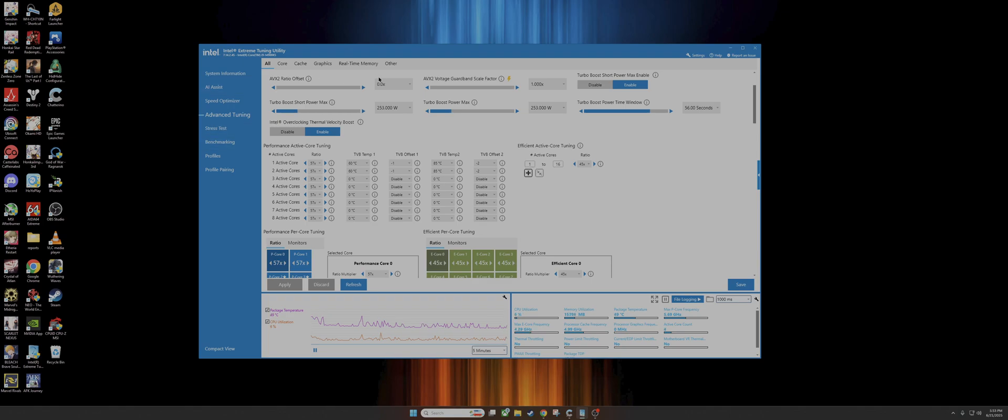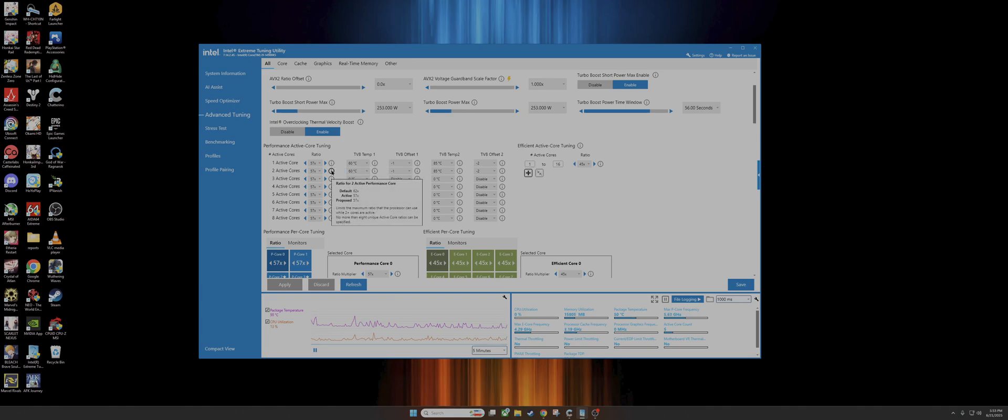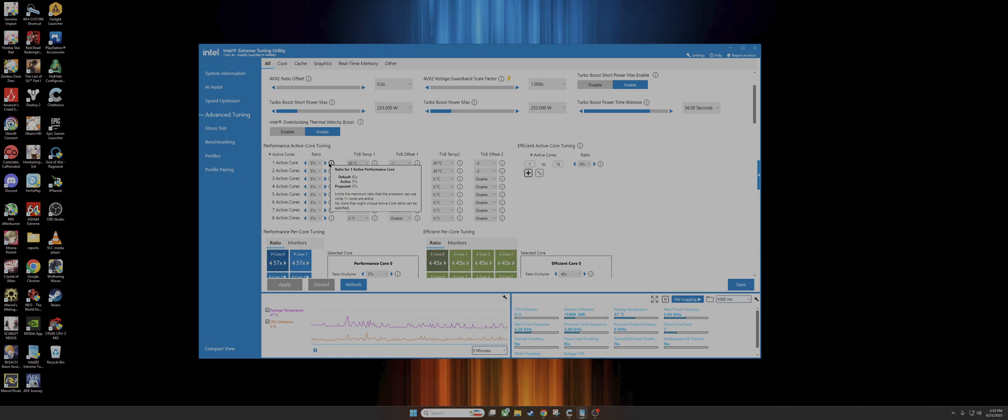You'll see my cores right here are 57x, that's what I dropped them to. If you look here it'll say default and proposed, and then proposed or active. So default for the first two were set to 62x and then the rest were set to 59x. Now I intentionally dropped them to 57x.